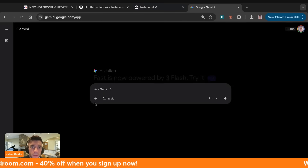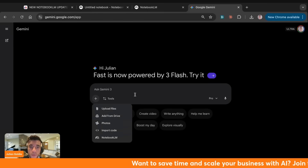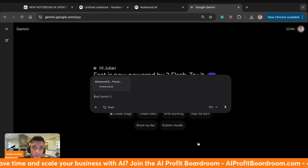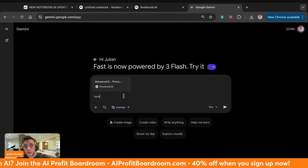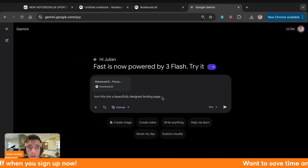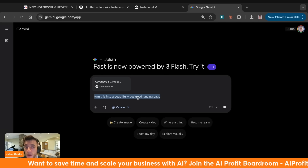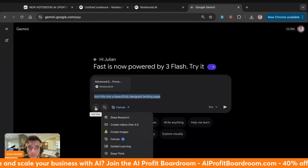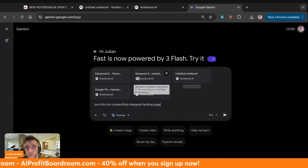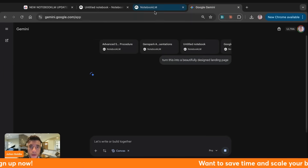There's also a new update from Gemini — this is not a free version yet, but I'm sure it will come out soon. You can go inside Gemini, load up a notebook, and go super deep with it. For example, pulling up the advanced sales operating procedure, we can go to Tools > Canvas and say 'turn this into a beautifully designed landing page.' This connects NotebookLM to Gemini. You can also select multiple notebooks at once and it will reference them all — you can't do that inside NotebookLM directly.